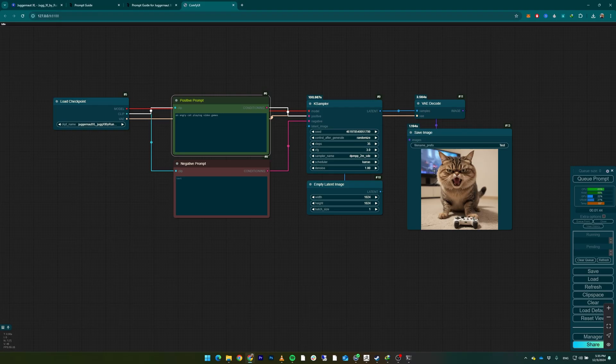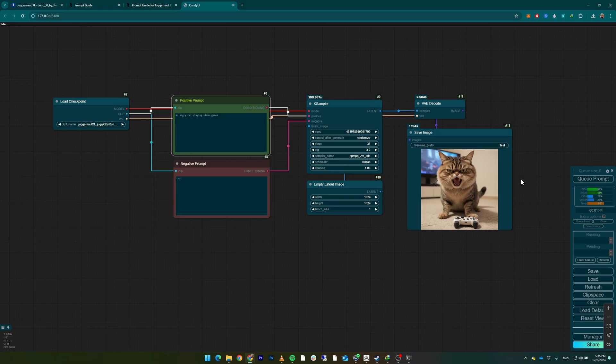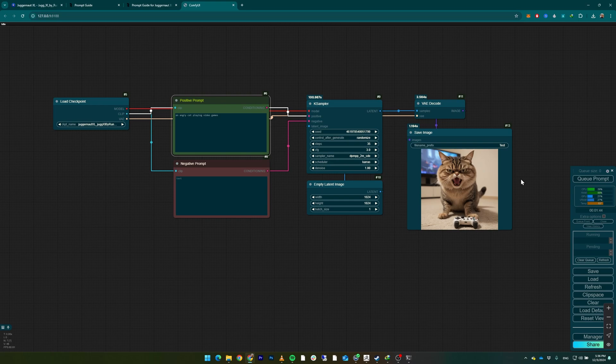we're going to use or add the LoRAs into our workflow in order to direct our model in a specific way so that it generates the pictures that we like. Until the next time, have a great day. Bye bye!